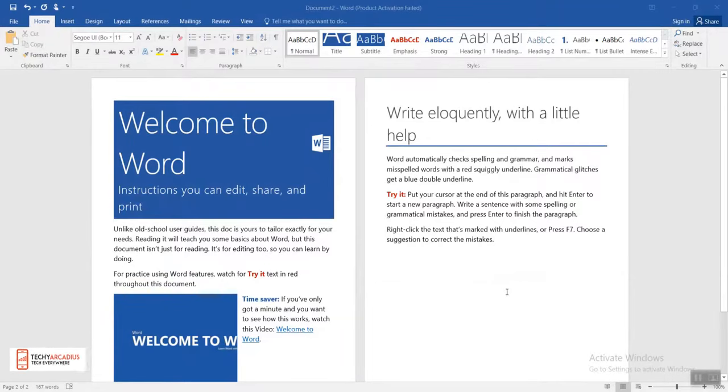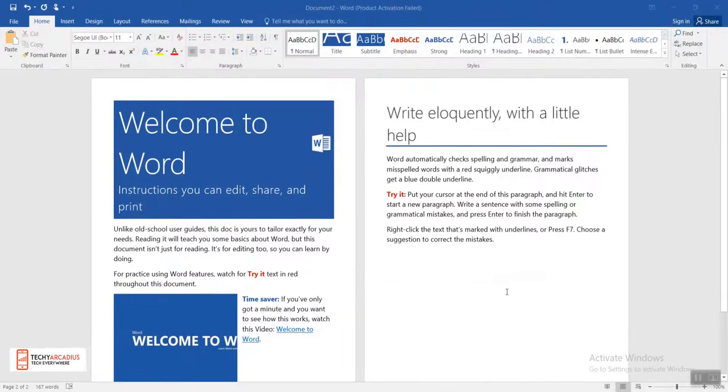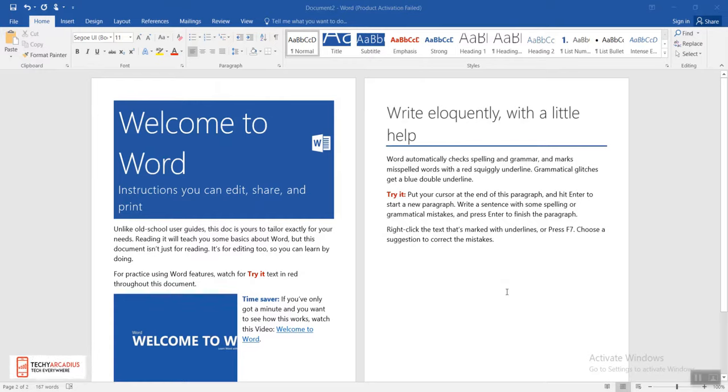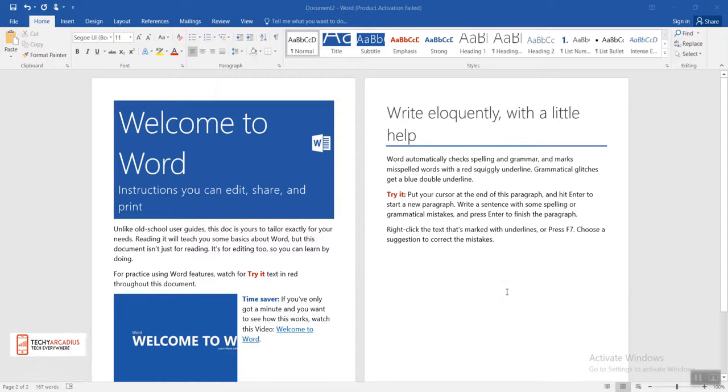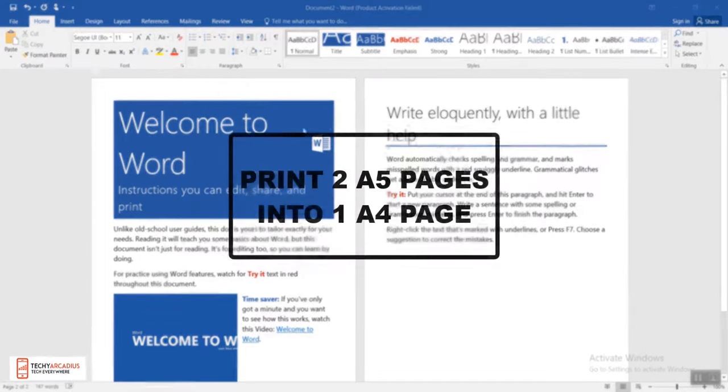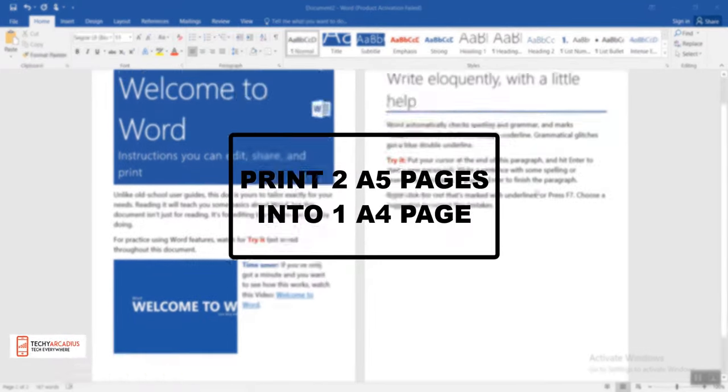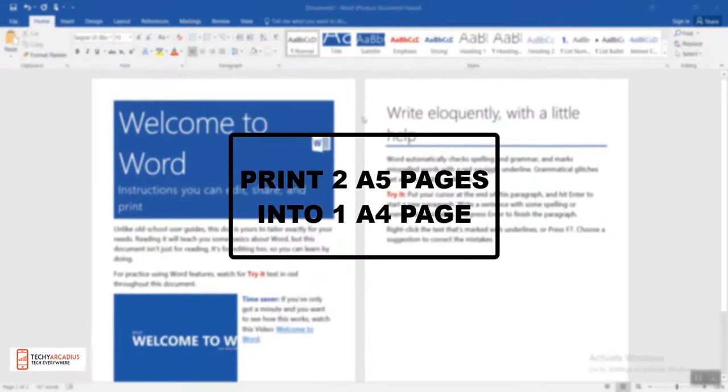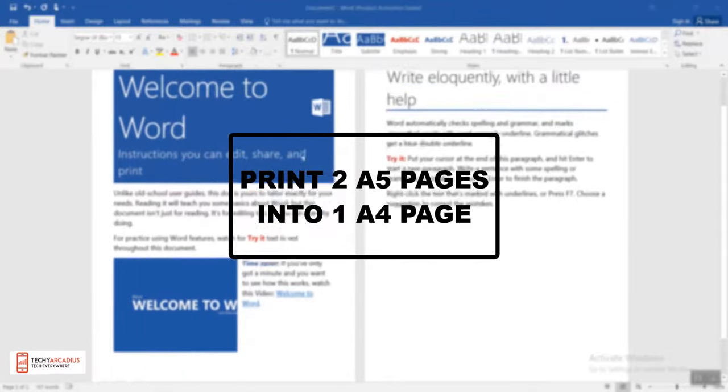Hey guys, my name is Arcadius and you're watching Arcadius Martin Tech. In this tutorial for Microsoft Word Office 2016/Office 365, I'm going to show you how to print two A5 pages into one single A4 page.